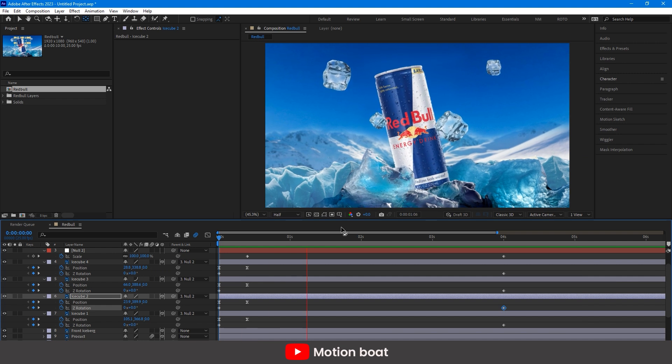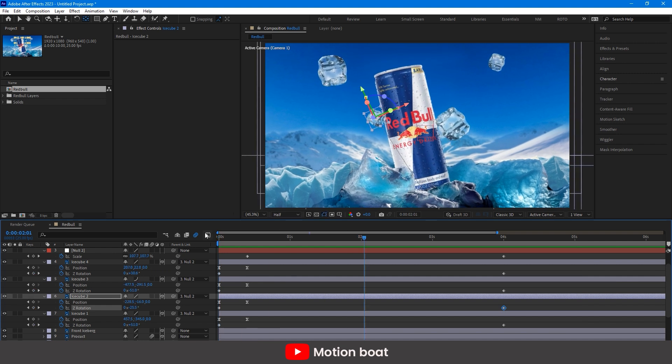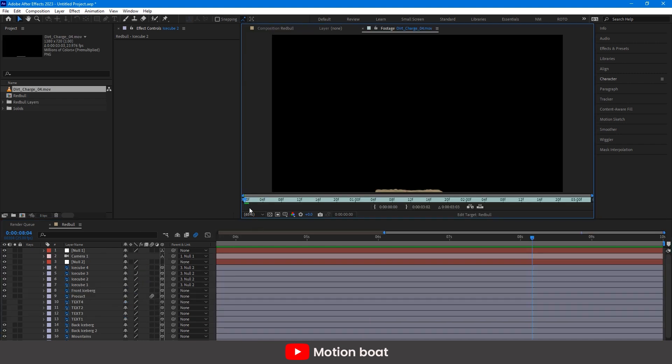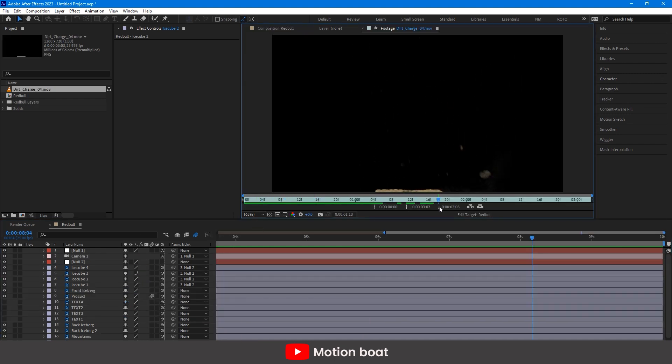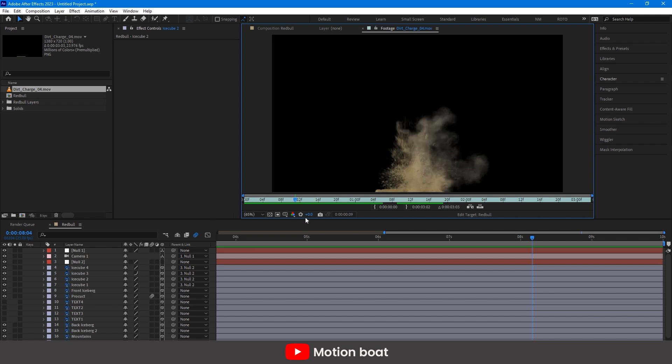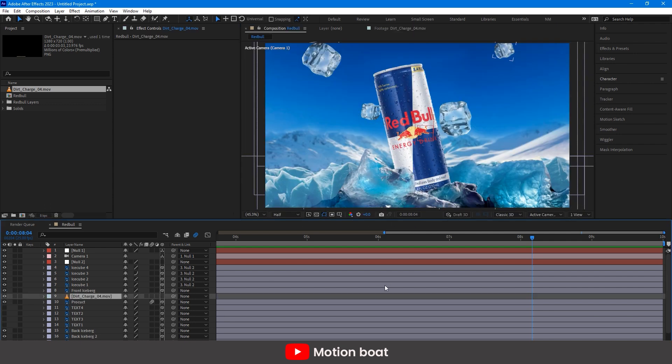So the next thing is adding more details. I have imported some dirt footage. I will use this footage as snow particles. Drag this footage into our composition.